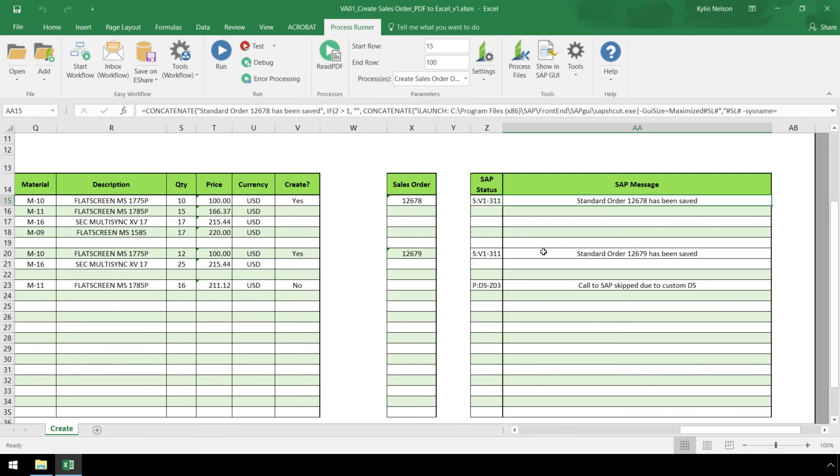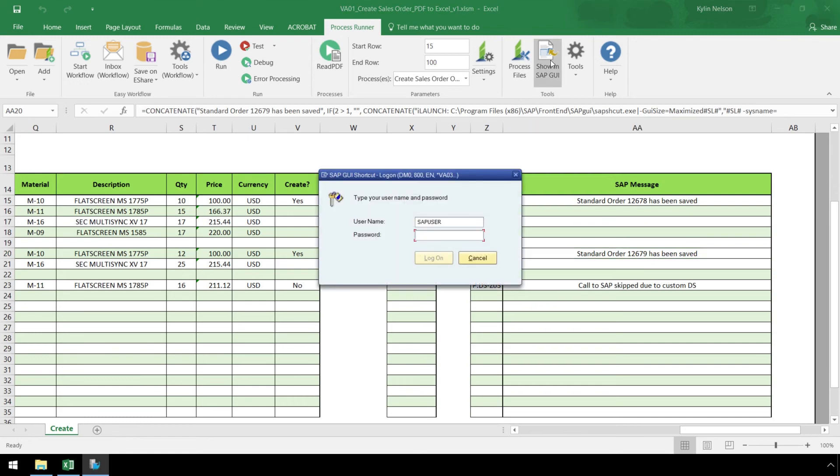Let's look at the second Sales Order containing the Preview status, and we can see a delivery block has been placed.